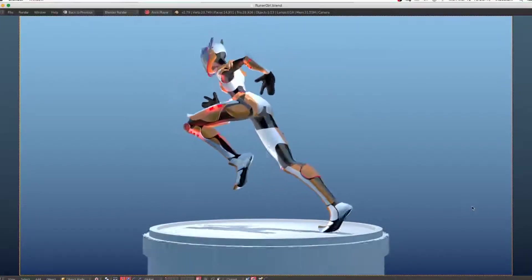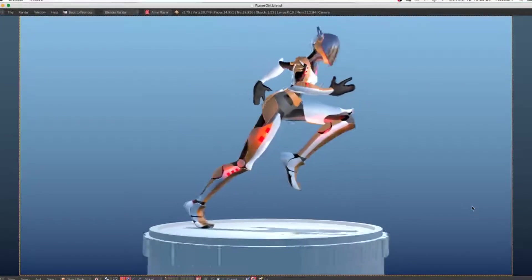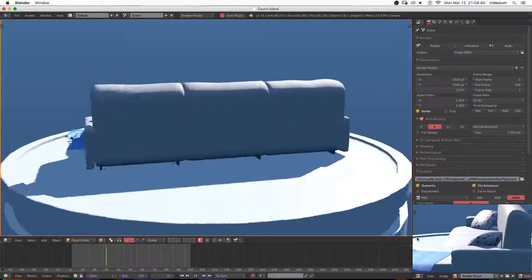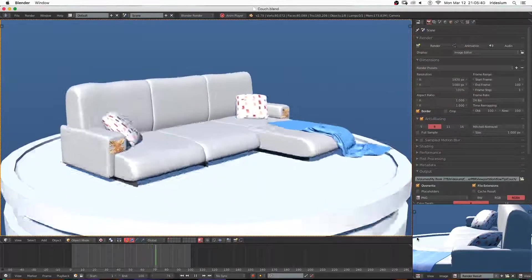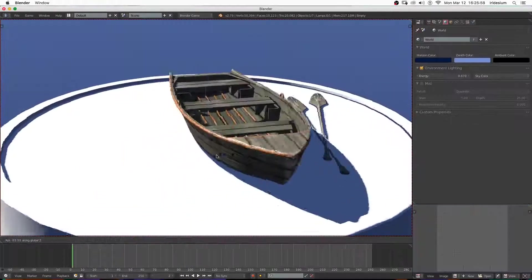Hey what's up guys, this is Joel Adams with Iridesium. Today we're going to be taking a look at creating some real-time rendering in Blender's Viewport without Eevee.